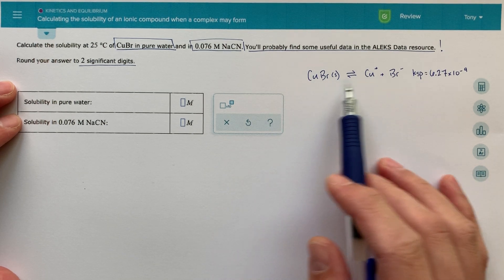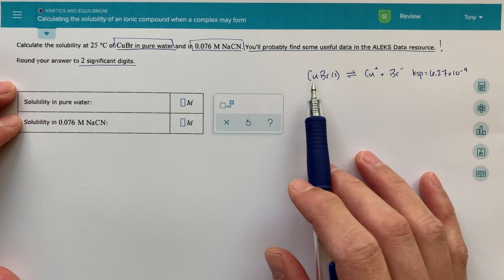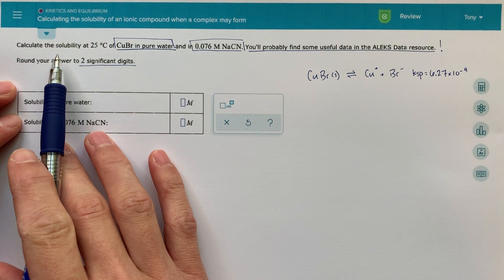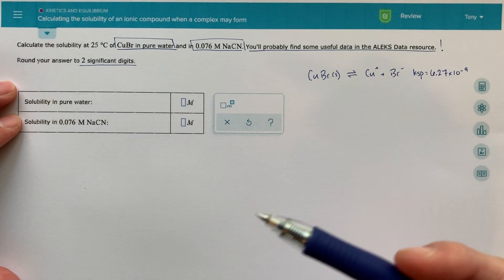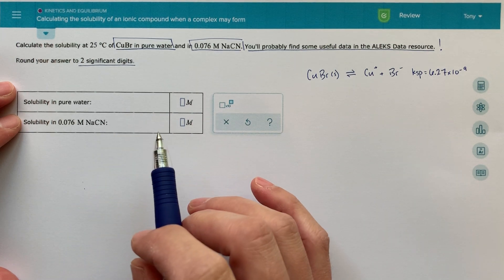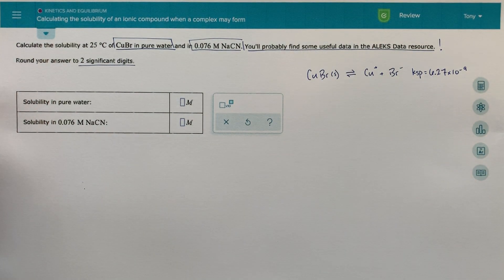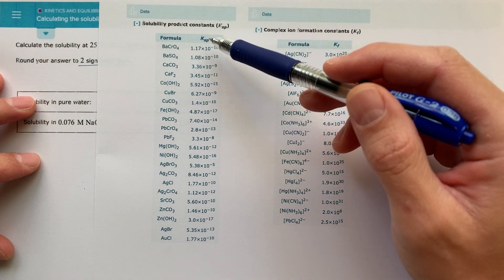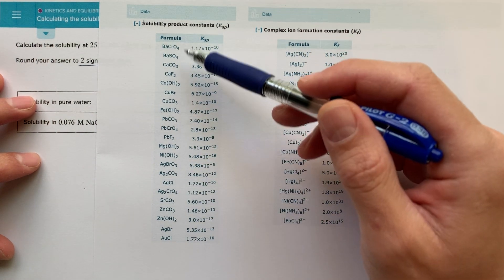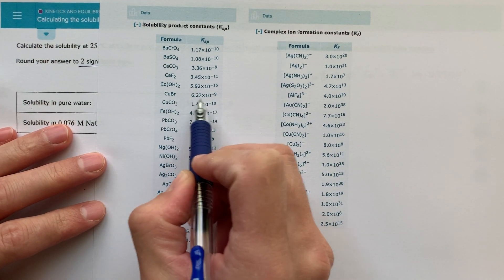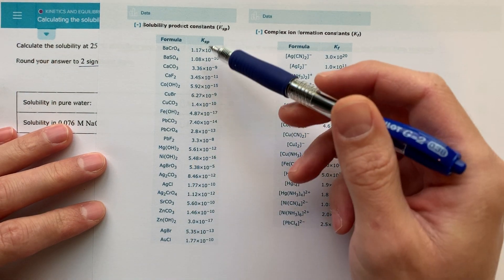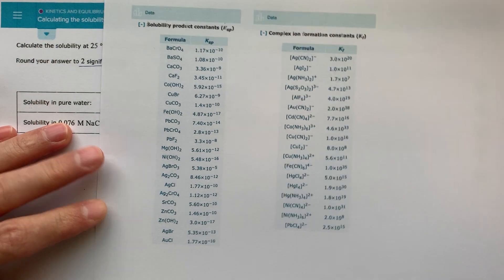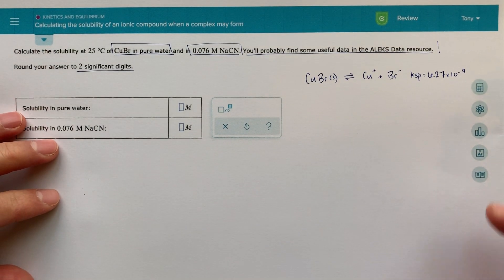So the first thing I've done is written out the KSP expression. Basically what I'm looking at: I see it says calculate the solubility — you're probably working on KSP in class — of copper bromide in pure water. It also says you'll probably find some useful data in the Alex data. So I went to the Alex data and looked at the KSP, the solubility product constant. I found copper bromide with a KSP of 6.27 times 10 to the minus 9. Anytime you're given a KSP for some compound, the first thing you should always do is write out the KSP expression.